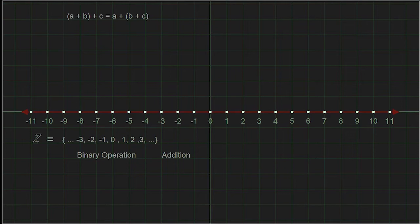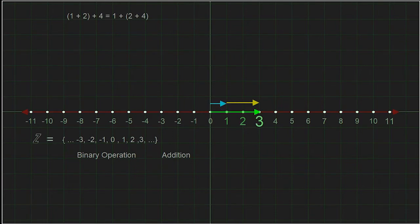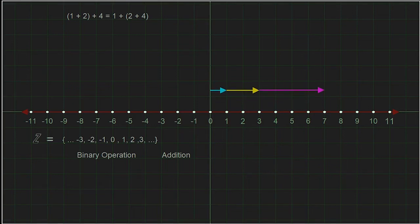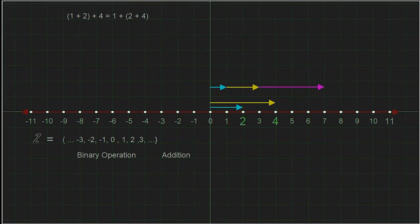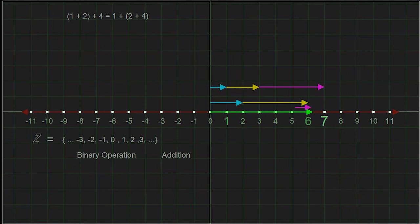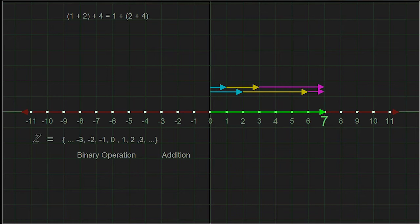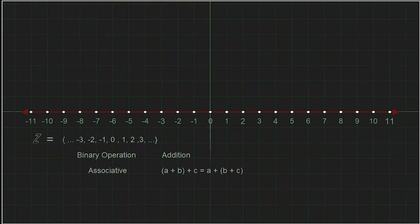The next property our group must have is associativity — something we probably already remember from elementary school. Associativity means the operation can be performed on elements by grouping them in different ways. For example, on the left side of the equation, inside the parentheses we add one plus two and get three, then add three plus four and get seven. On the right side, two plus four is six, and then one plus six is also seven. The associative property must hold true for any three elements in our group.